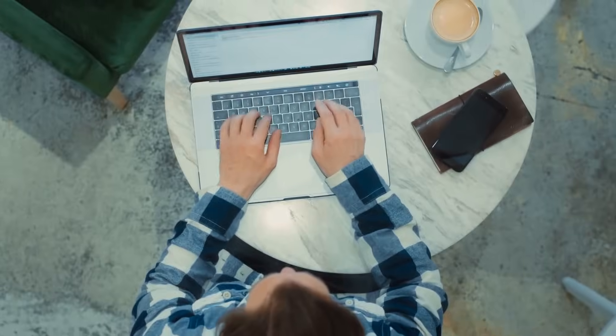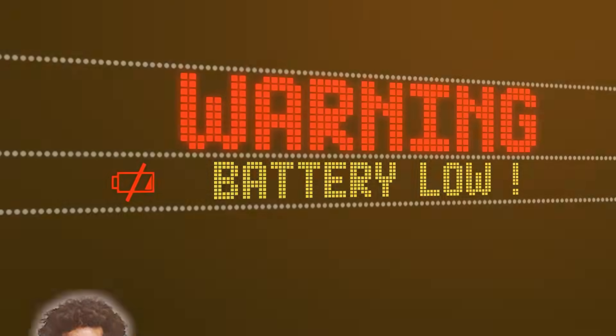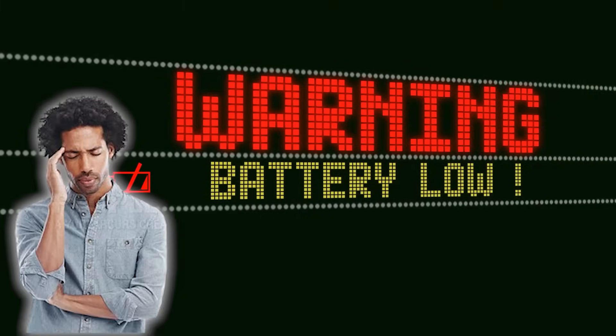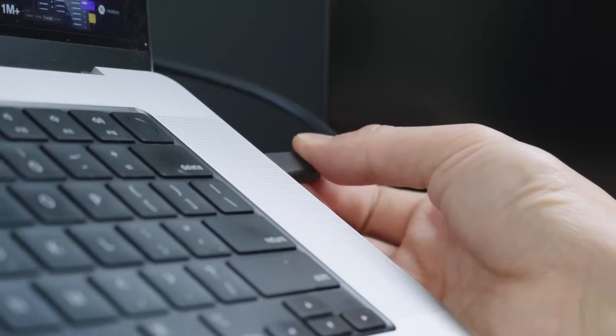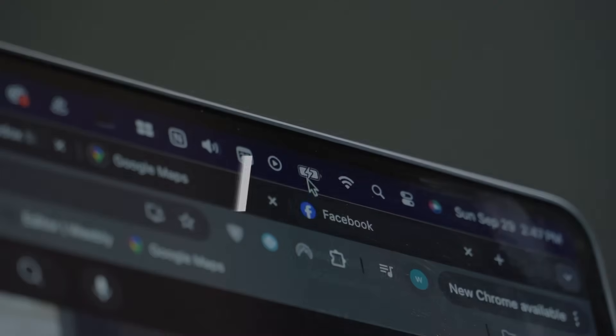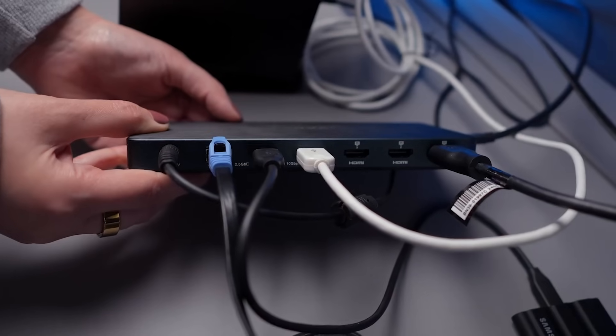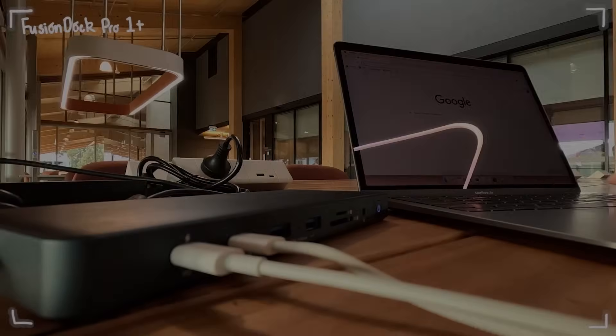Imagine the freedom of working on critical projects without battery anxiety. Fusion Dock's 100 watts charging keeps your MacBook fueled, even during intense work sessions. Plus,